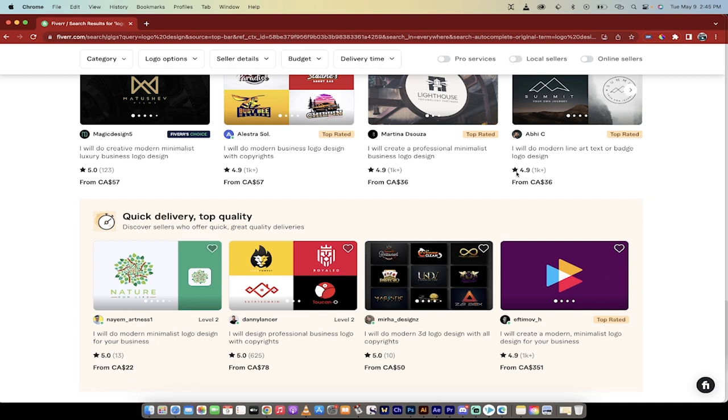That is the entire process in a nutshell. Create the logo for free, vectorize it for free, sell it, make money, work remote. Let me know how it works for you. Thanks for watching.